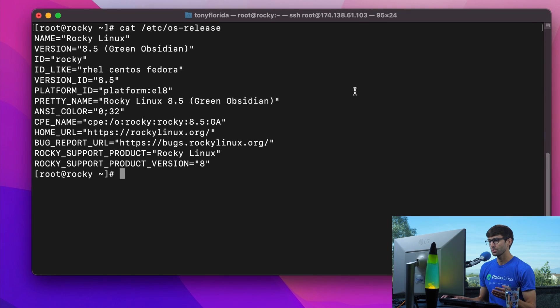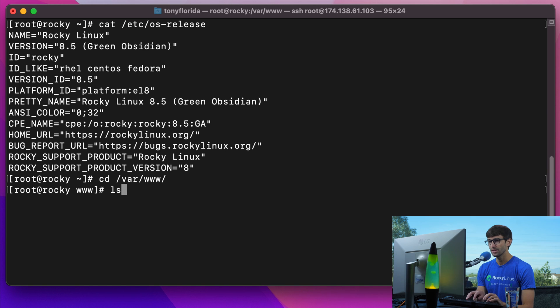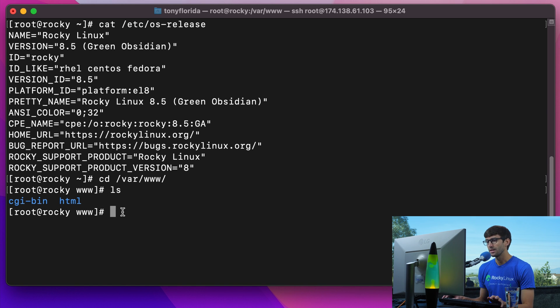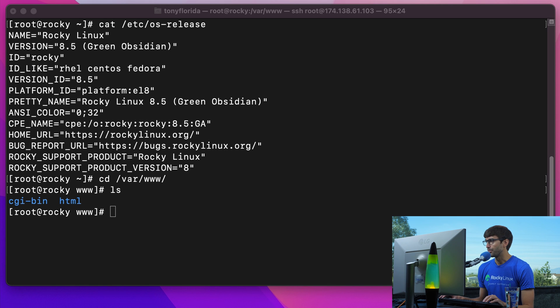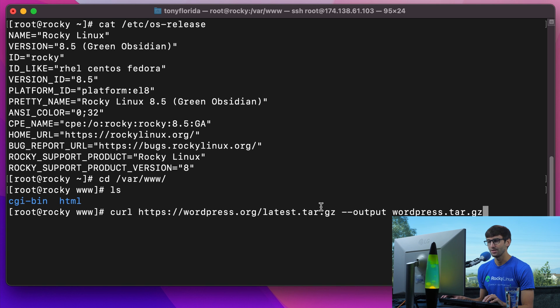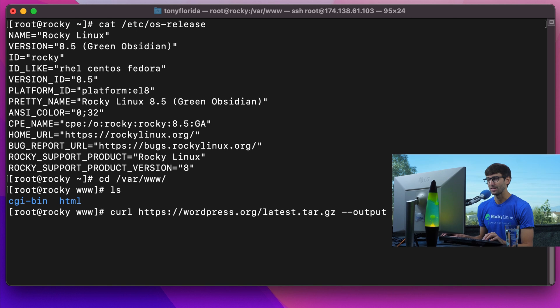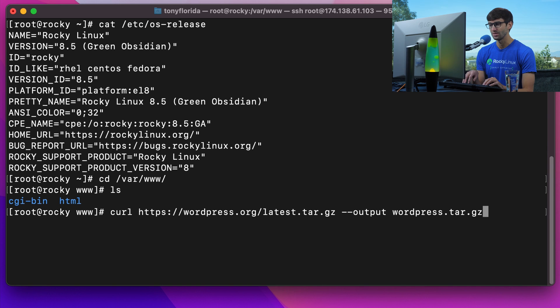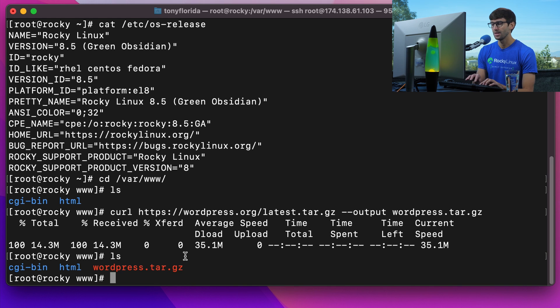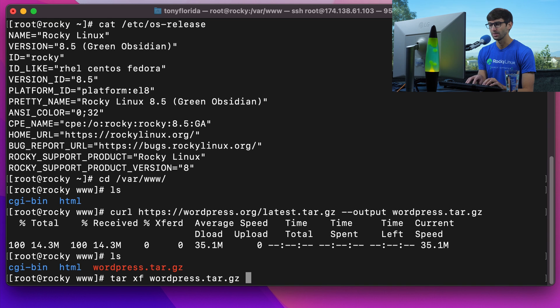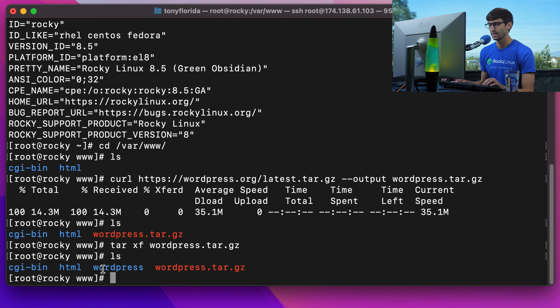We're going to go into the /var/www directory and create another directory for WordPress specifically. We'll use the curl command to download the latest version of WordPress and save it to wordpress.tar.gz. Then we can unpack that tar file with tar xf wordpress.tar.gz and it expands into its own folder.